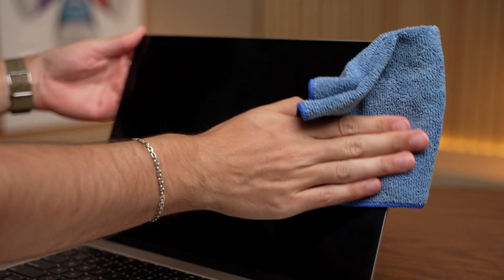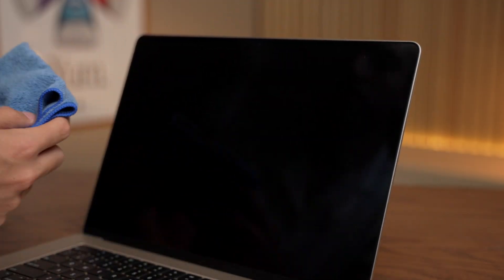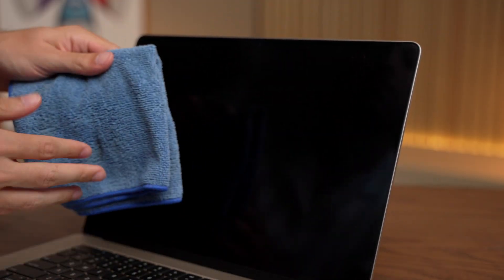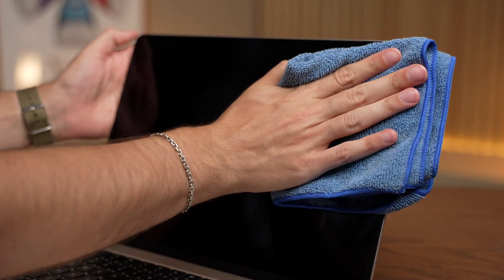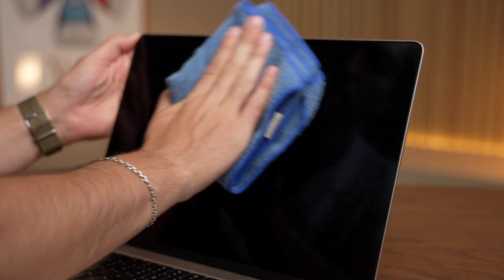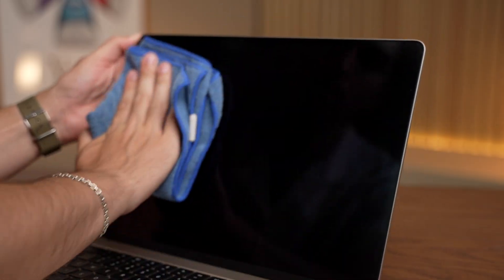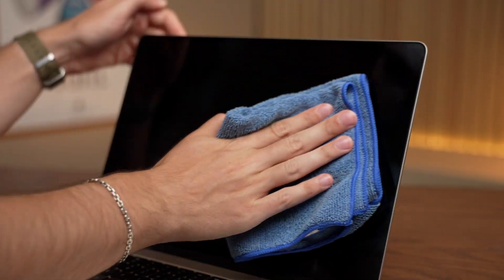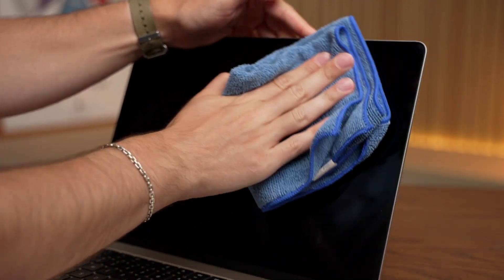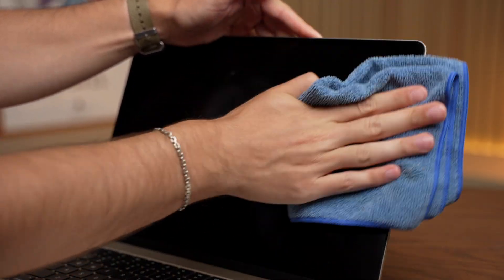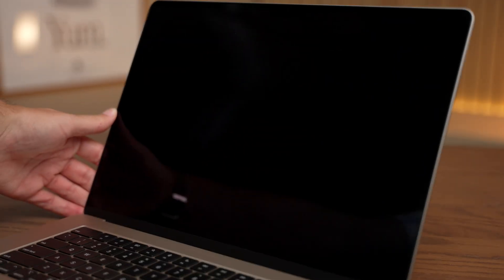Next, we'll turn the microfiber cloth over to the dry side and use a light pressure to dry and polish the display, removing the remaining oils and cleaner. So that's how you can get your screen sparkling in no time at all.